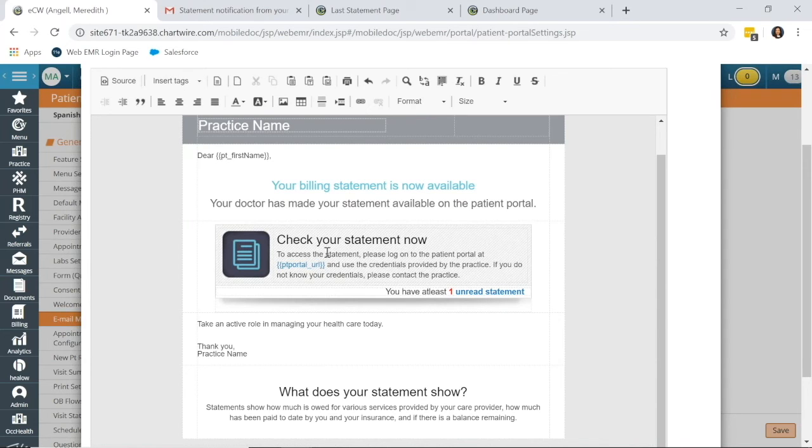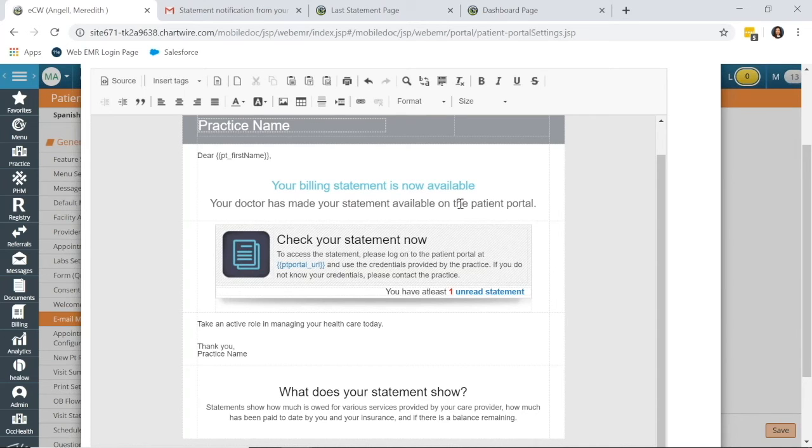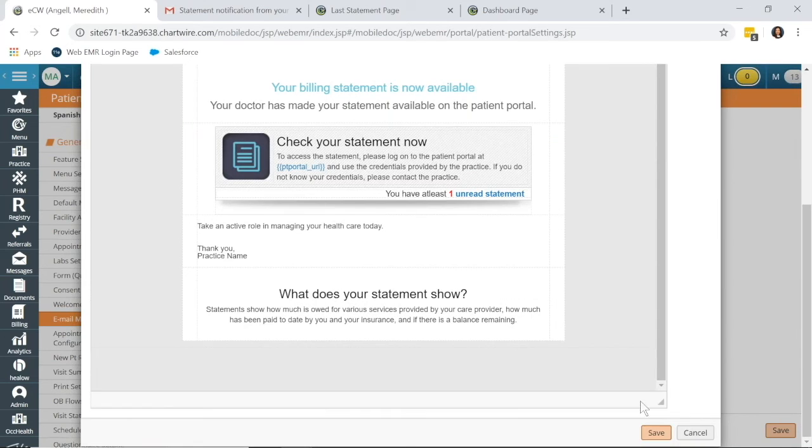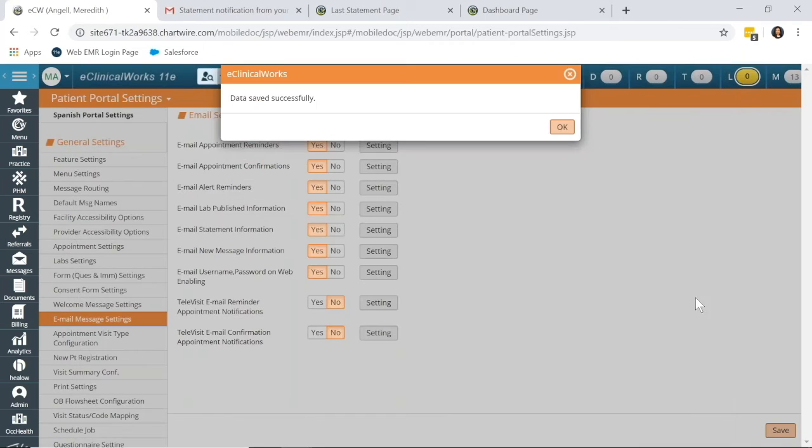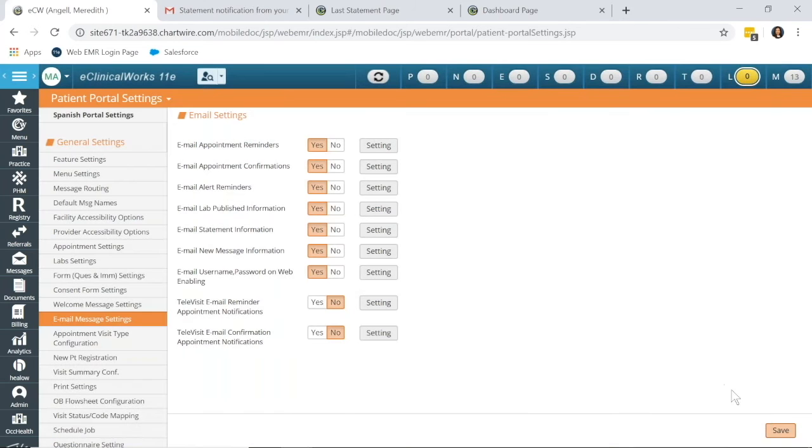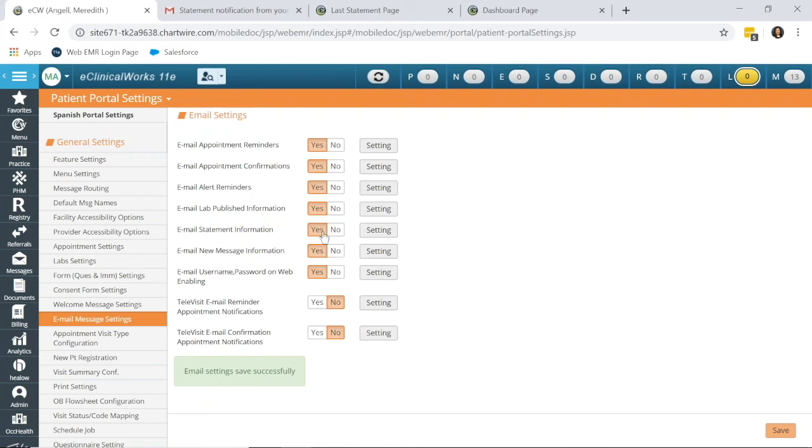It's just a generic message: your billing statement is now available. They can easily click that link to view and pay their statement. Save that message and save the settings here if that email statement information was changed from No to Yes.